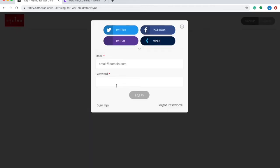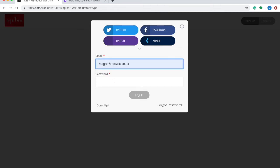If you've already used Tiltify in the past, at this point you simply sign into your account. If you're new to Tiltify you will need to sign up, inputting your email address, creating a password and then verifying your account via a link in an email they will send you. You have the option to register using your credentials from various different streaming platforms such as Twitch and YouTube. However, if you're unsure which streaming platform you're going to be using just yet, you can use the simple email and password registration option.